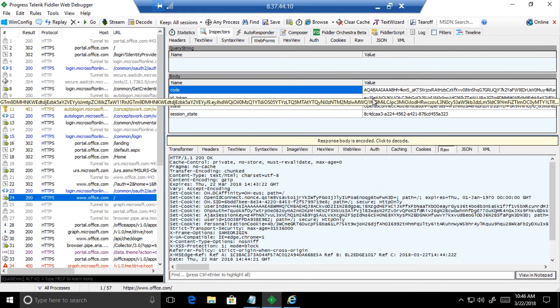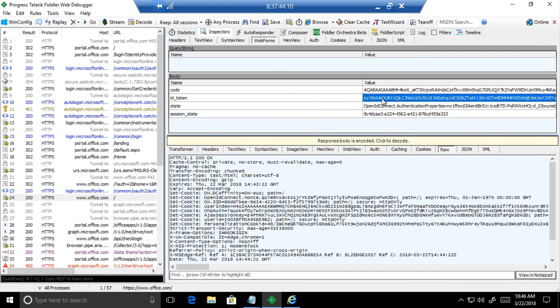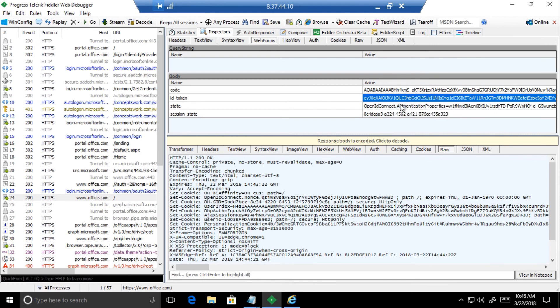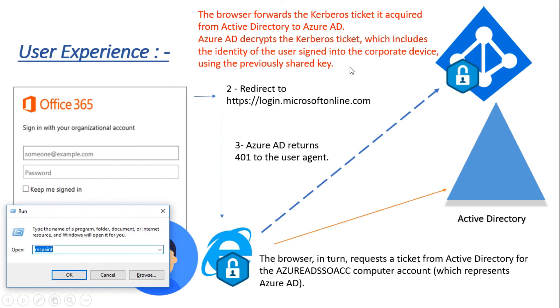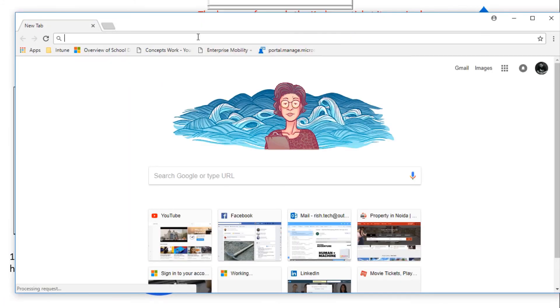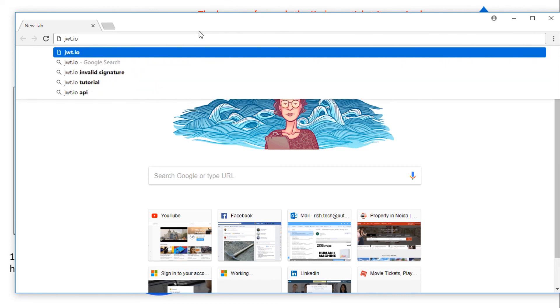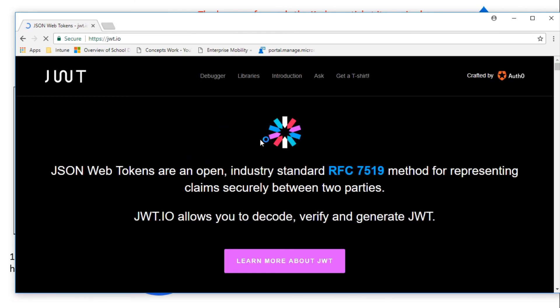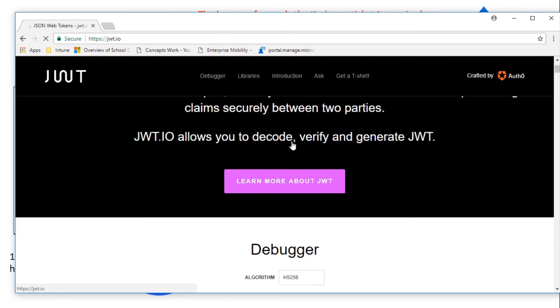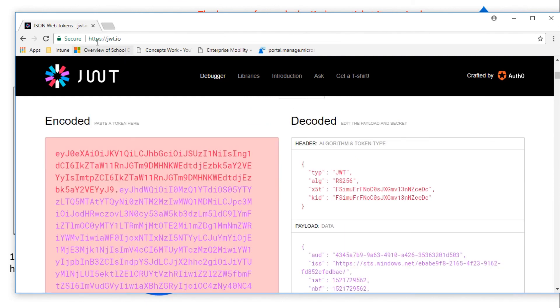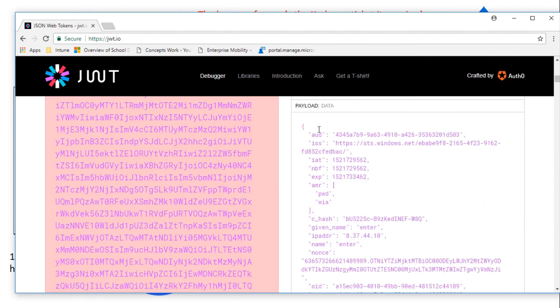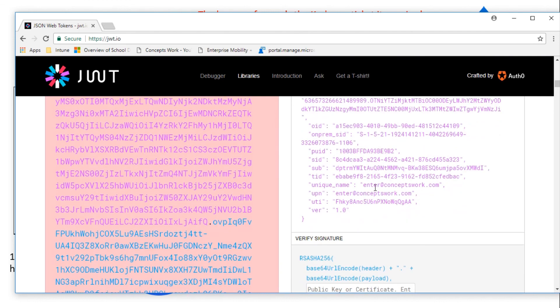Let me quickly open that particular token. This is the token which has been sent to portal.office.com. Since it is not a federated environment but a managed environment itself, you will see OAuth interaction instead of SAML or WSFED. We'll quickly check what exactly this token information contains and what are the claims inside. You can check it from this particular website, jwt.io. As you can see, my username enter@conceptswork.com is the UPN of the user with which I logged in on that client machine.